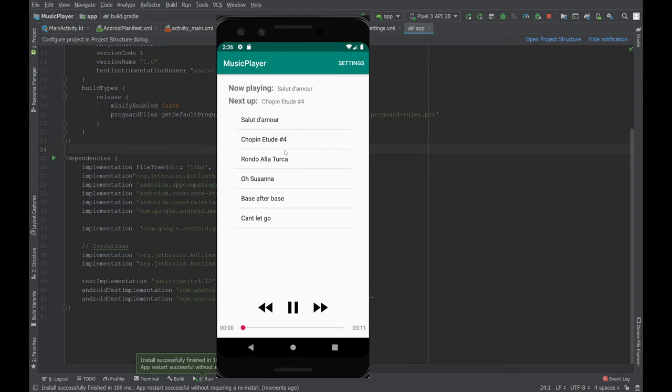You launch. You've got this player display. The song immediately starts downloading and playing.